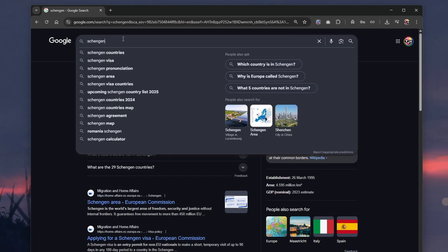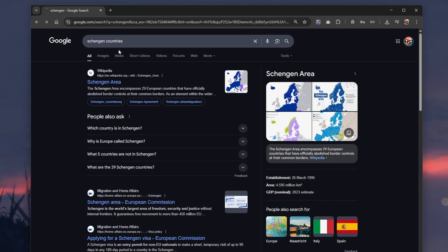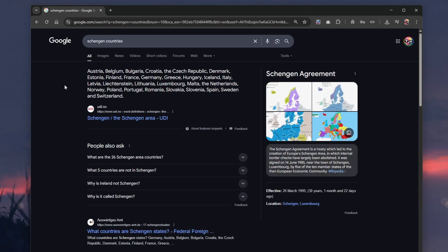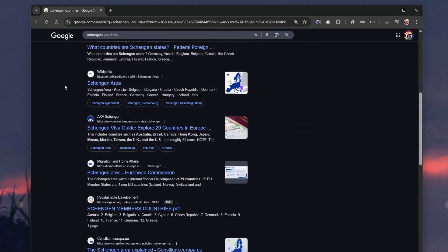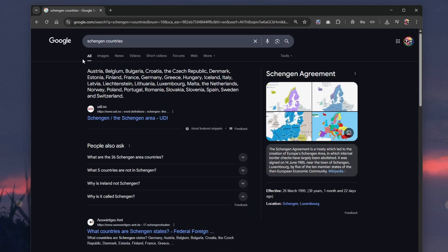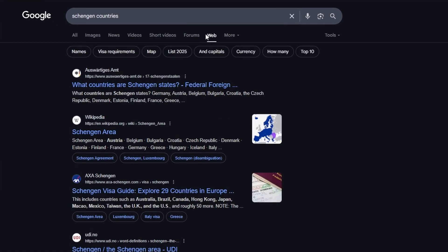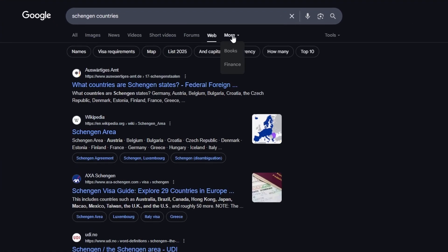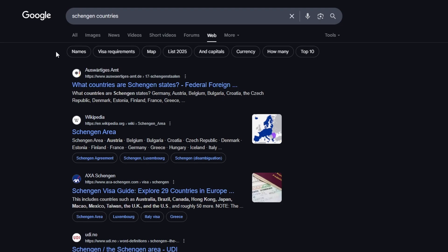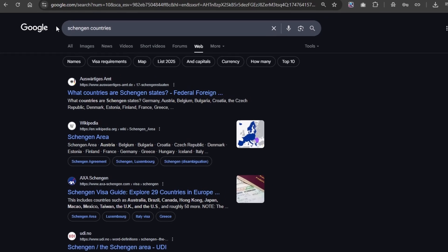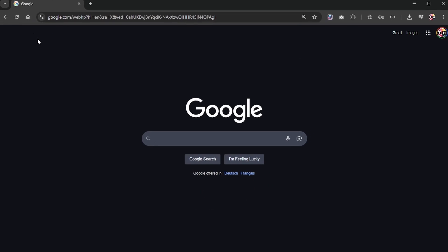When searching for a keyword on Google, you will notice that it will show you all results as default. But you can click on web, or it might be hidden under more to find only web results, meaning results from other websites. To prevent AI answers from coming up when you search for something by default,